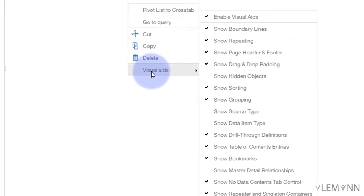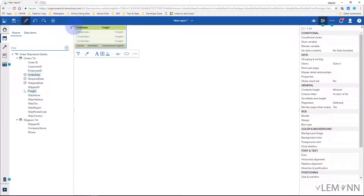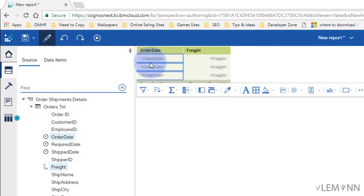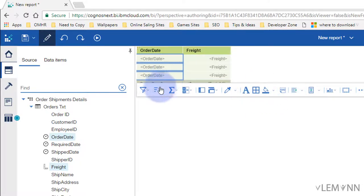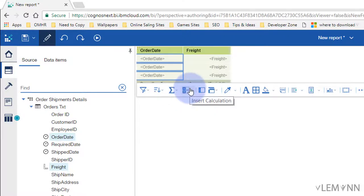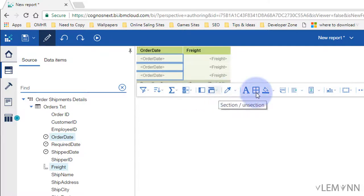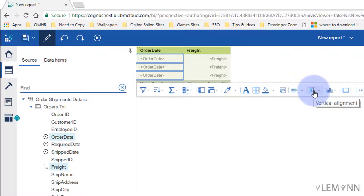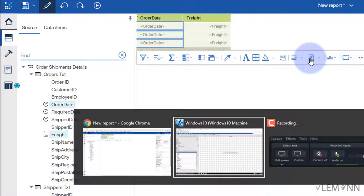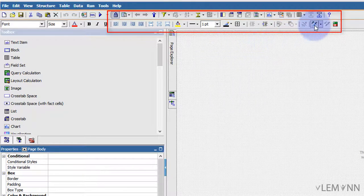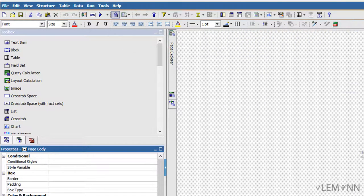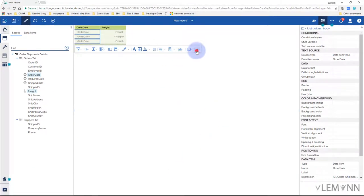When a column is selected, additional options appear: sorting, summarize, insert a calculation, group/ungroup, section/unsection, and data format. Horizontal and vertical alignment options are also available. In IBM Cognos 10, all these options were available in the toolbar at the top; in IBM Cognos Analytics they appear contextually.